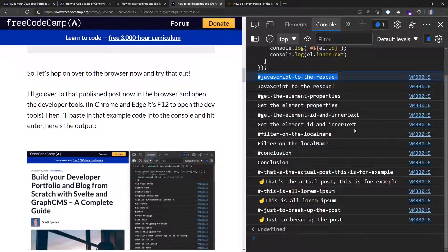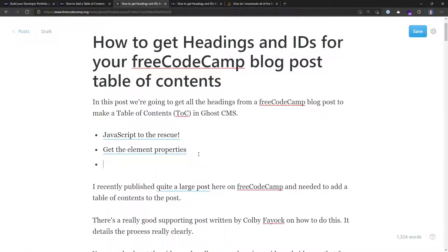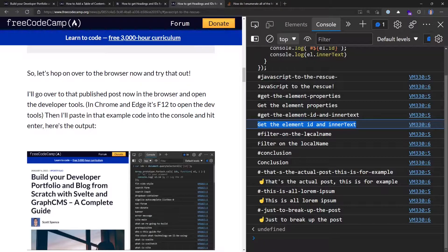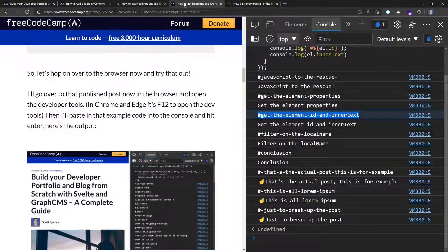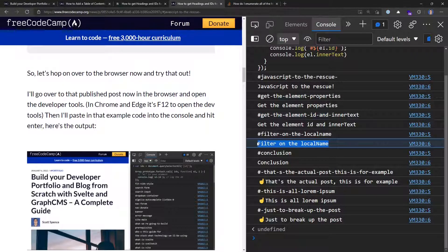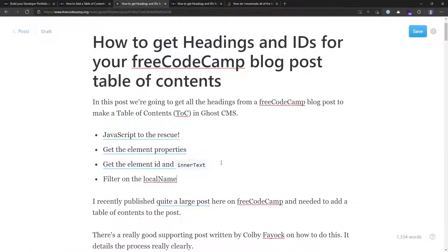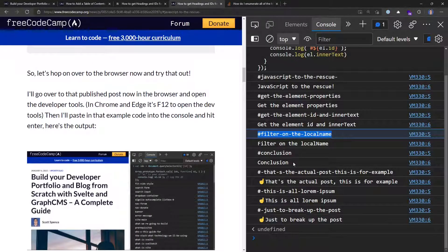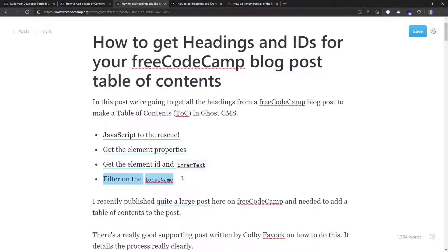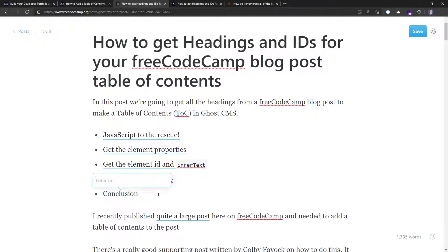So now I've got things like 'get element properties' with `#get-element-properties`, 'get element innerText', and so on. I'll take each one, paste the title into the editor, highlight it, press Ctrl+K to add a link, and paste in the corresponding hash ID from the console output. I do this for each heading — 'get element properties', 'get element innerText', 'filter by local name', and 'conclusion' — noting that for simple ones like conclusion I can infer the ID as `#conclusion`.